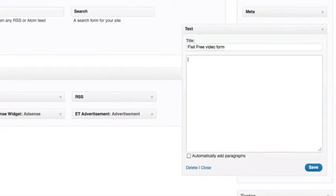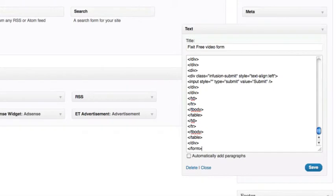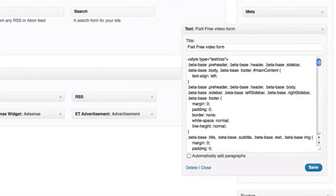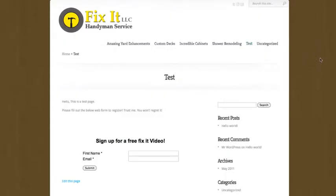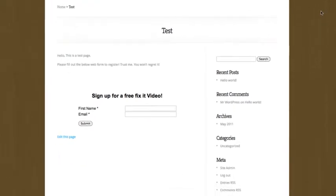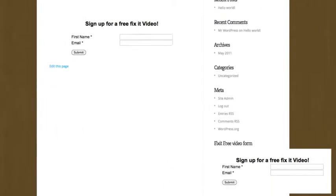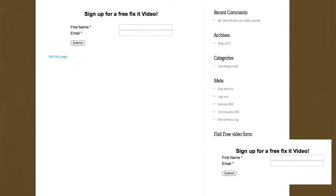Now, paste your web form's HTML code into the box located below the title box. Click Save to save the widget. Visit the site and view the updated sidebar widget.